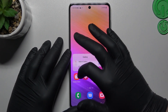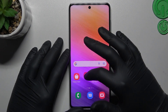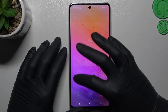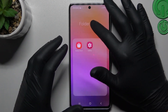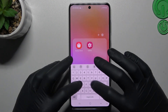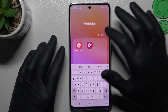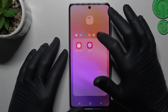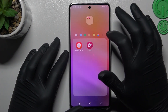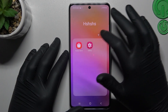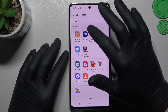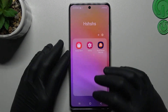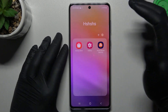The next tip: if you want to make a folder, just hold any app and drop it onto another. Now you can open it and add the name of this folder. You can also change the color of it, and by this little plus you can add more apps. If you are ready, click done and that's it.